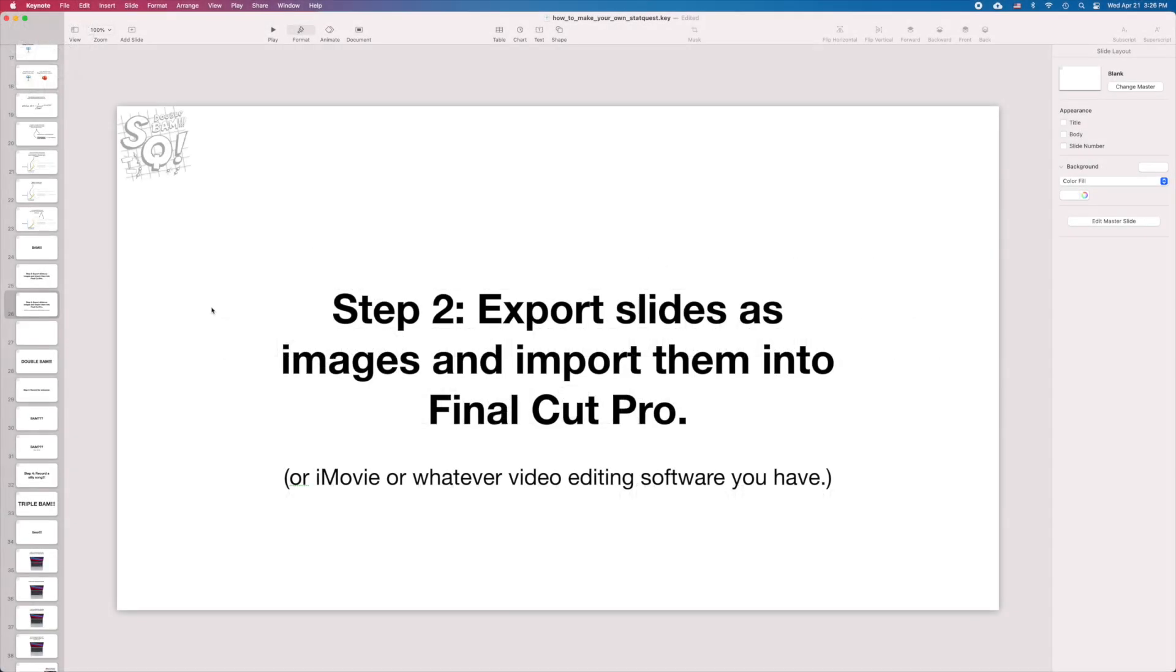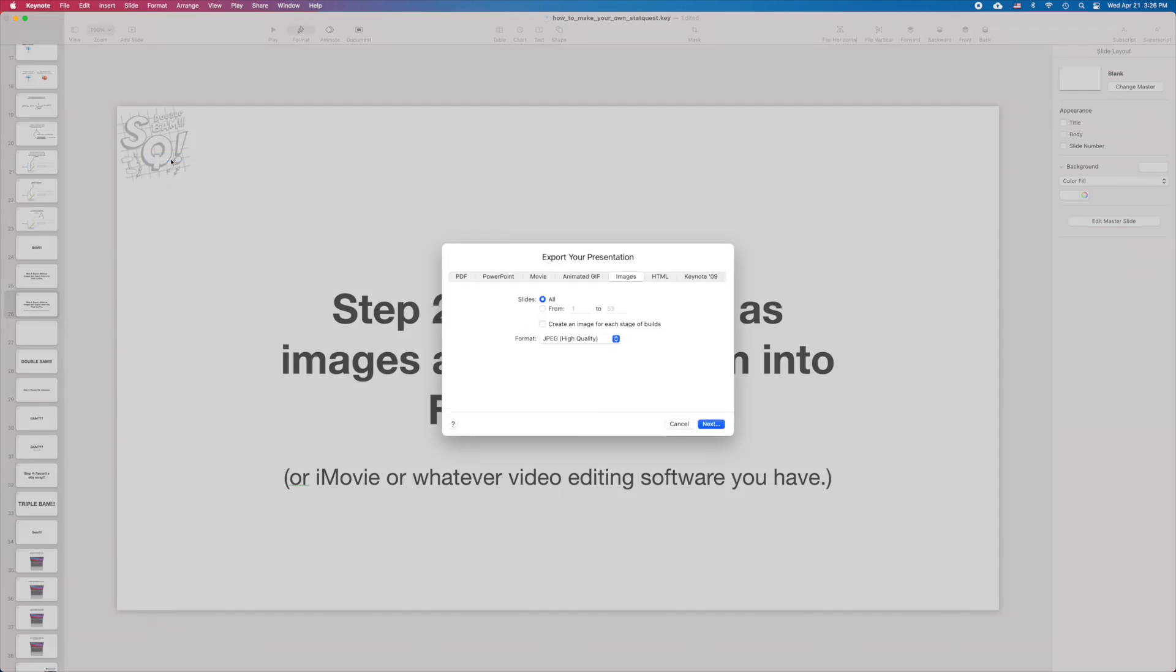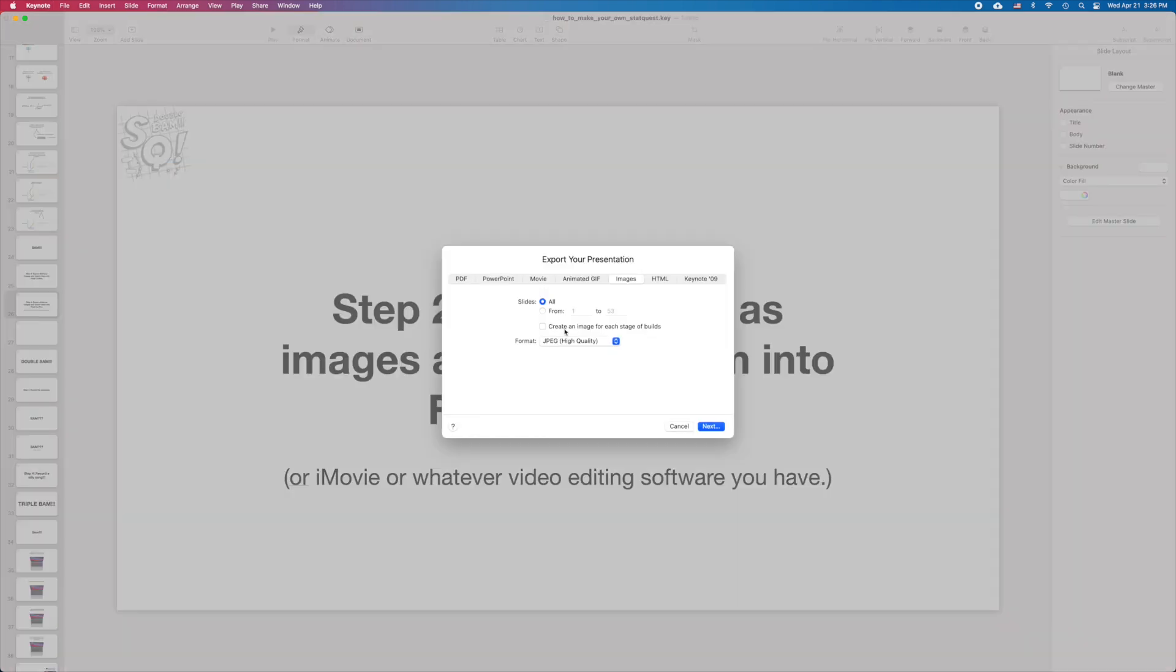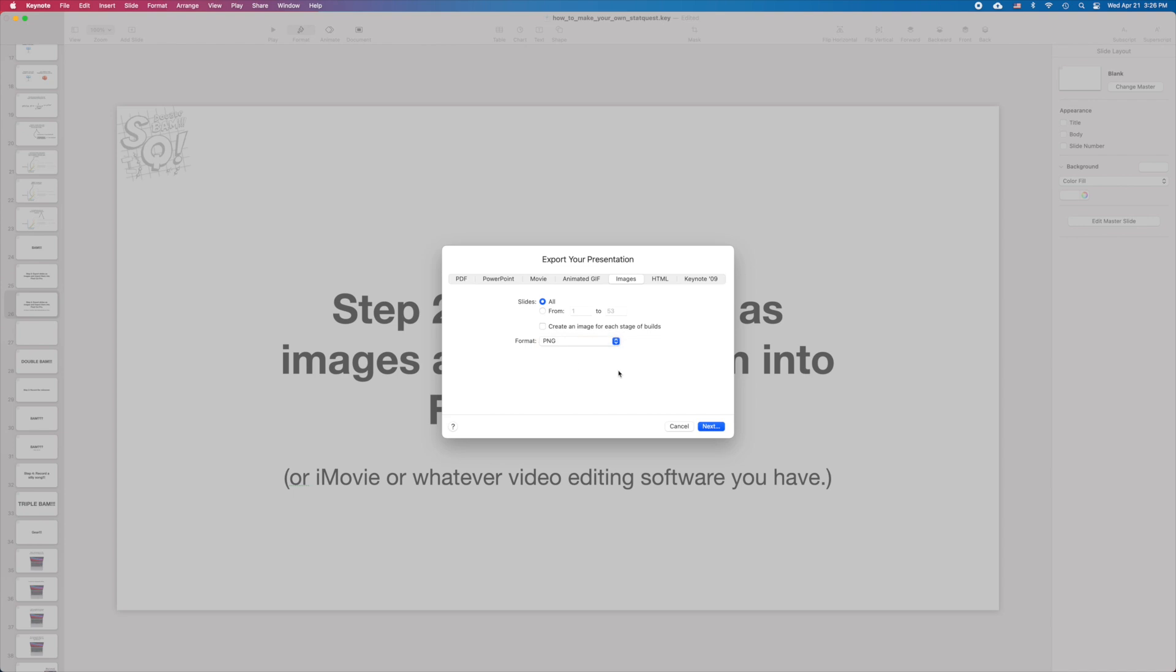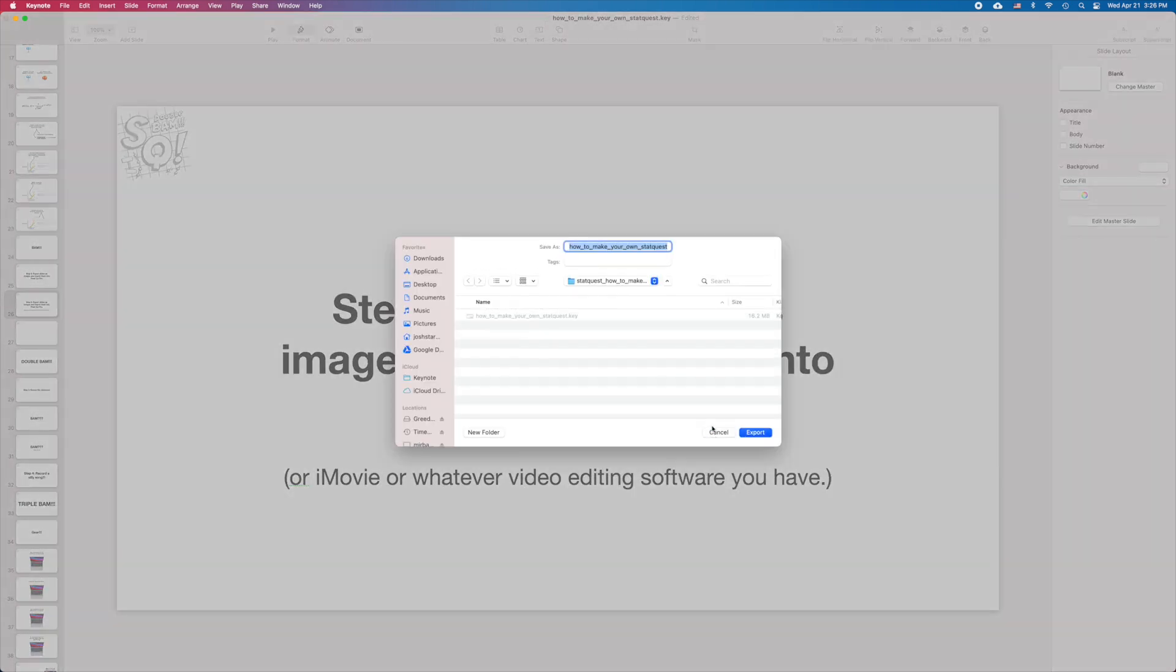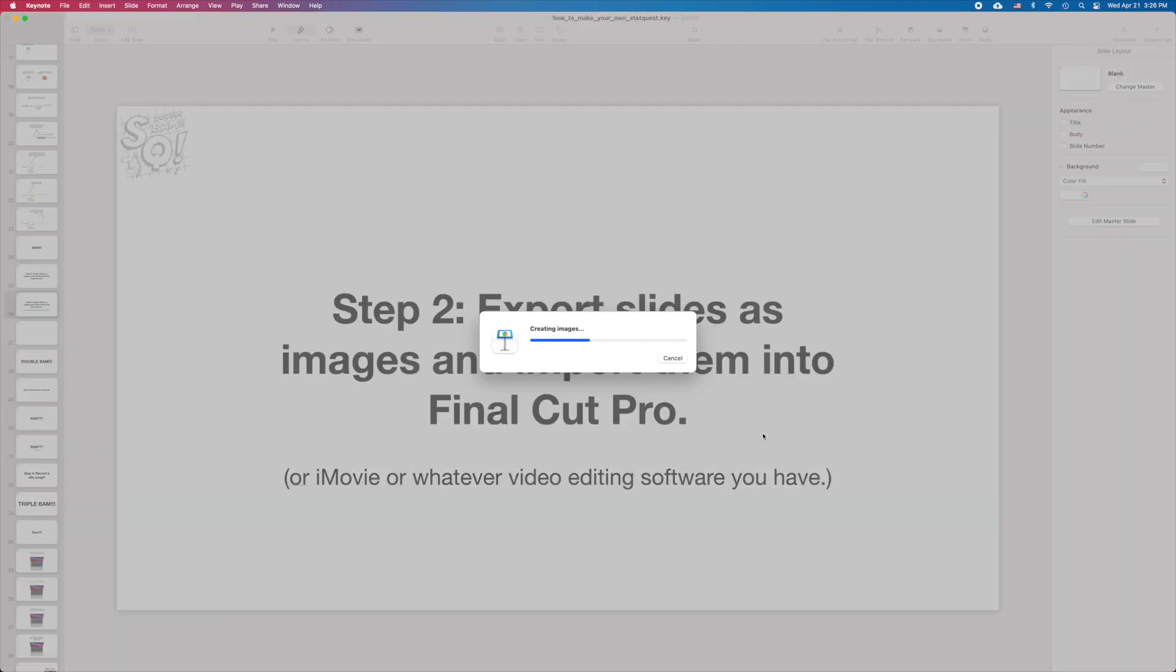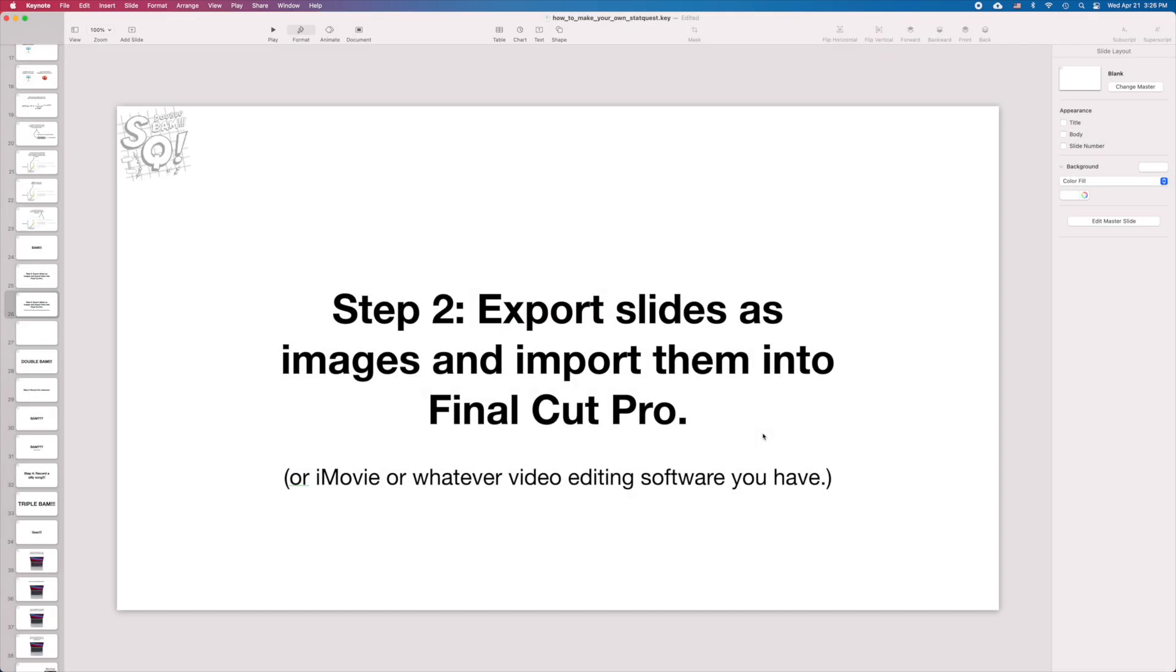To export slides as images, we go to the File menu, Export to, Images. And for some reason, I like to export the images as PNG files. You click Next, and then Export. Bam!